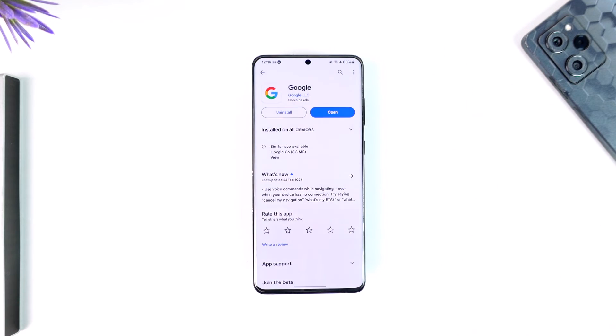And that's all it takes to log out or remove your Google account from a device. I hope this video was helpful. If you have any questions, feel free to leave them down below. Thank you for watching and see you soon in the next video.